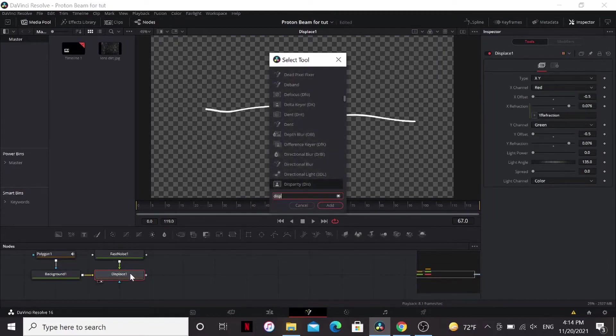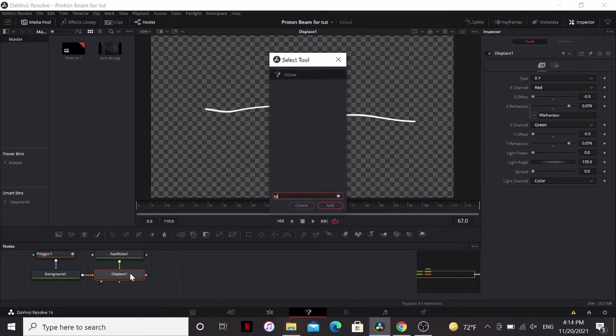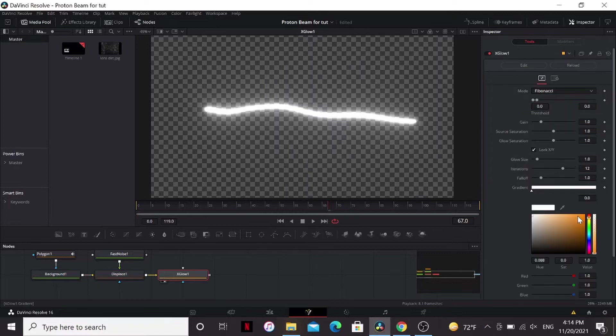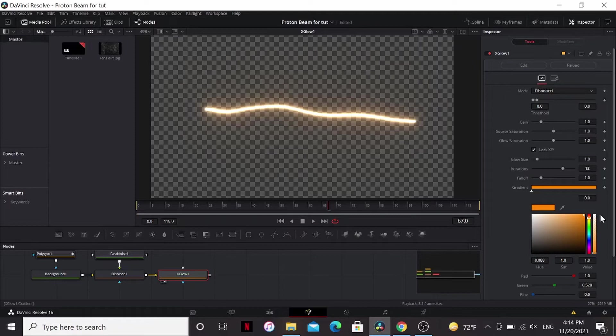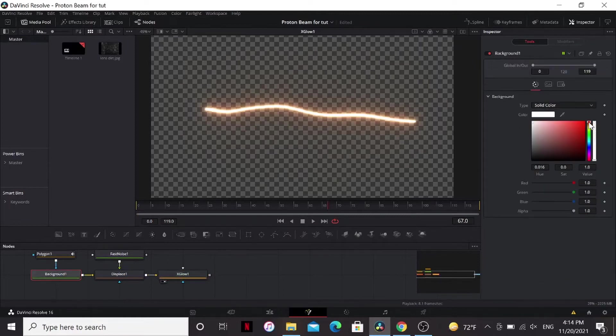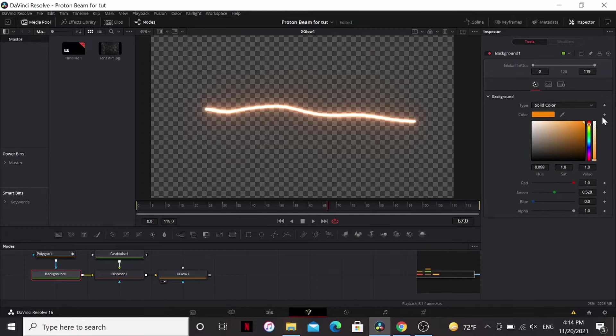Let's make this look like a proton stream. I'm going to add an x-glow. This is a fuse that's free on reactor, so I'm going to bring that to orange. Maybe a little bit more red. Now in the background, I can also make that orange. That's looking better.